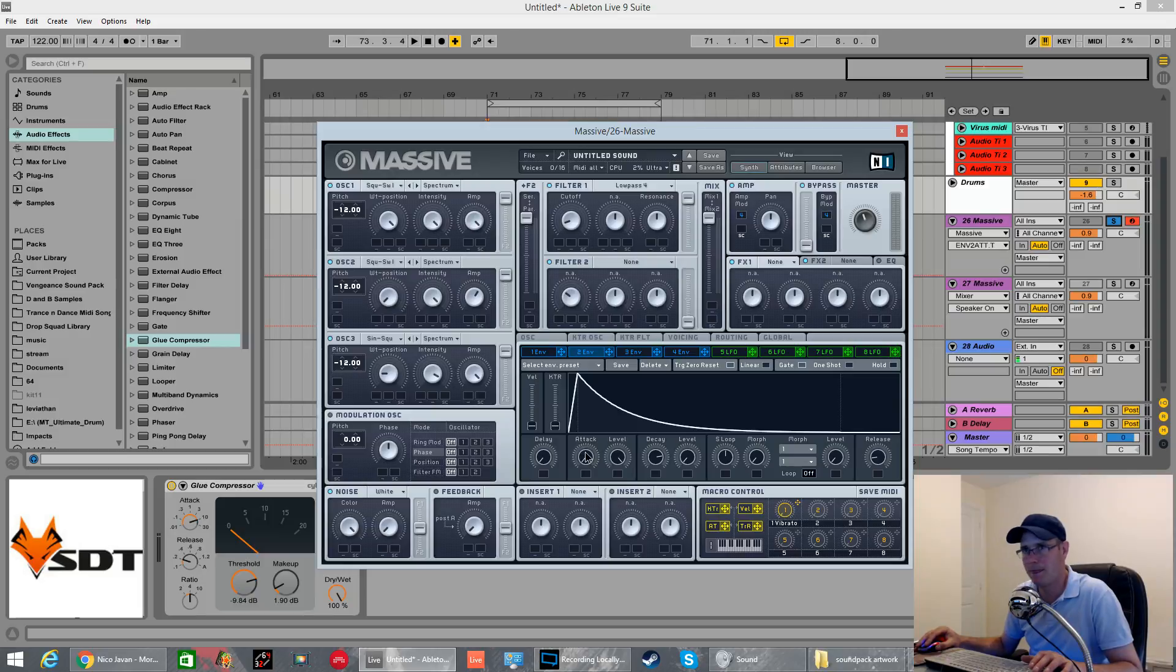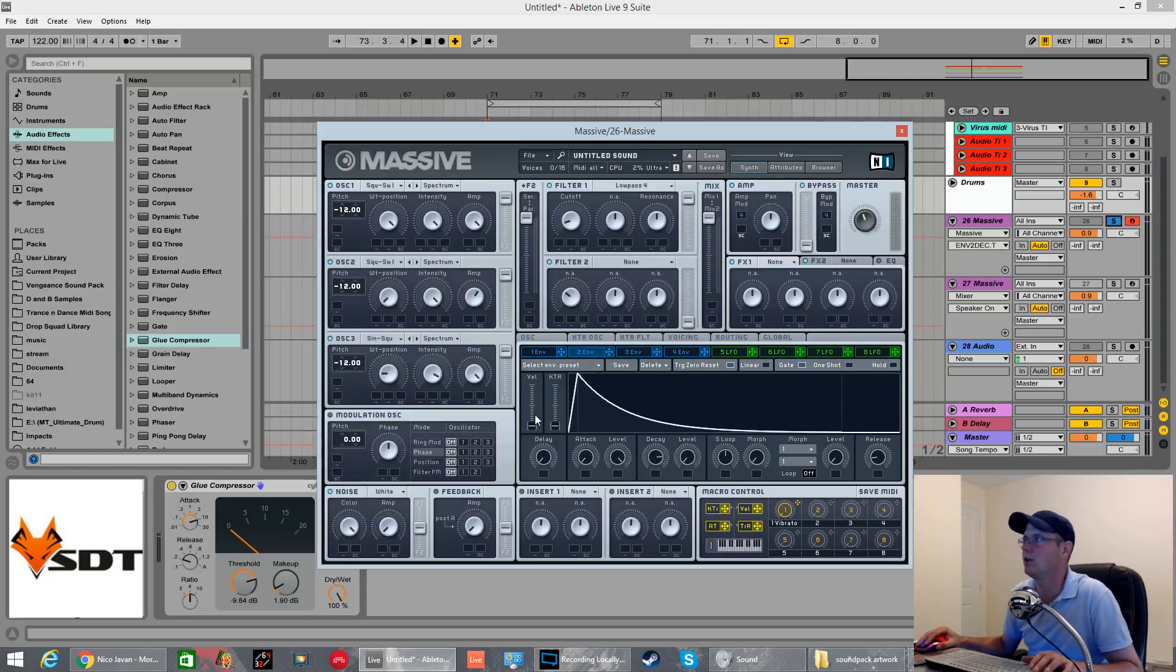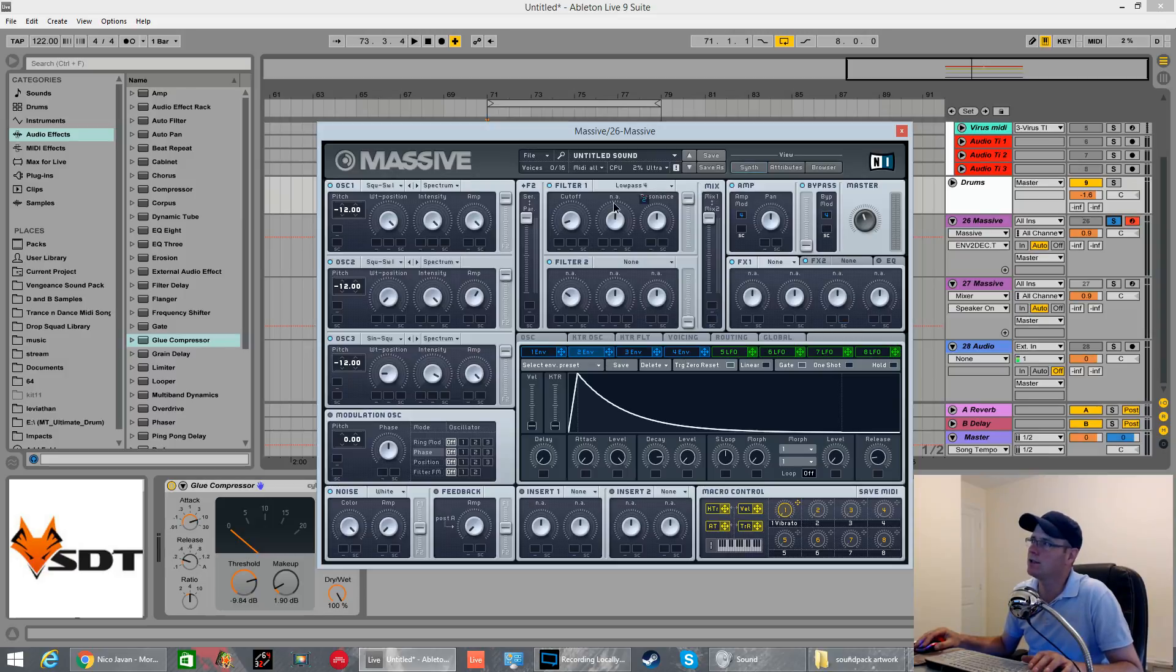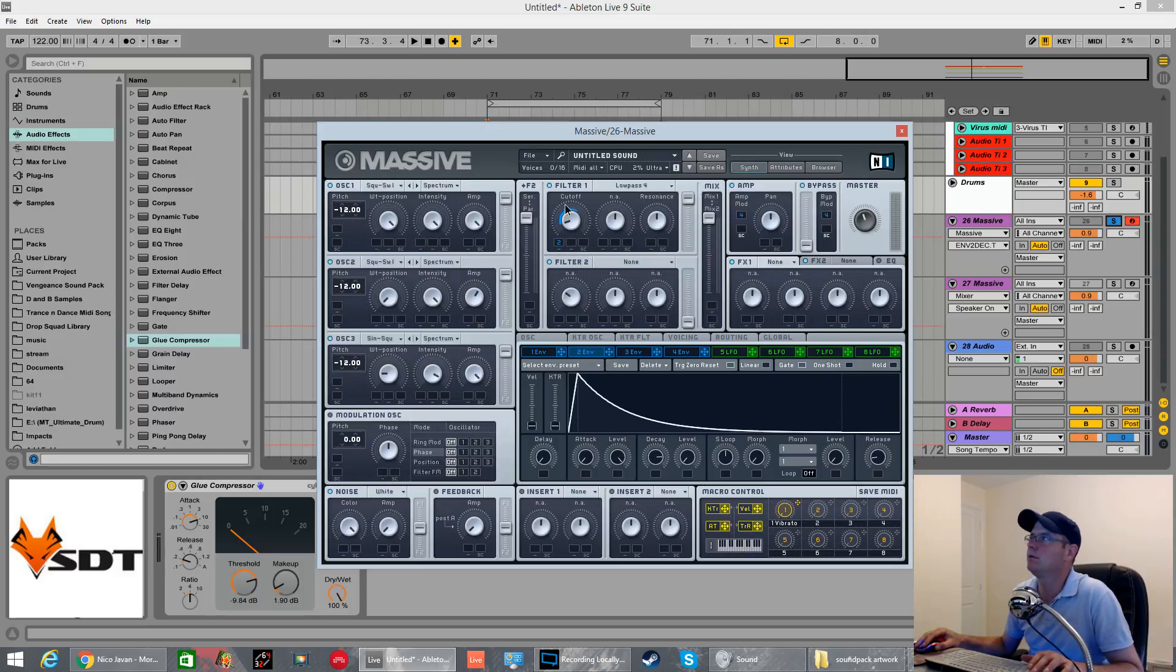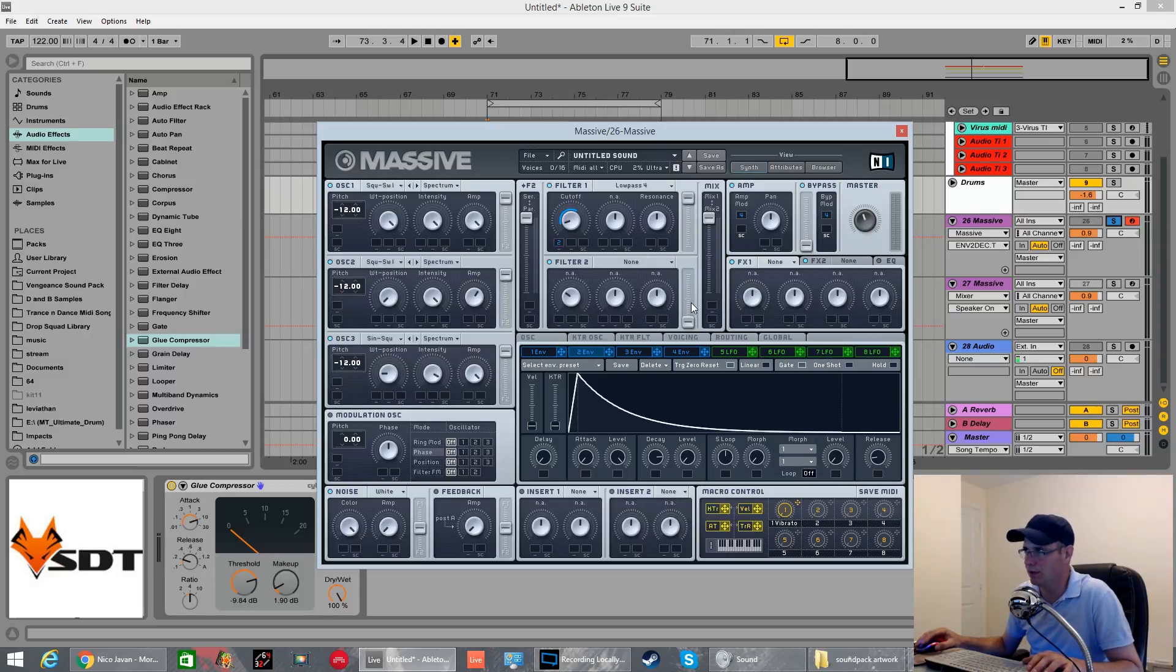That's all it is. A long slow decay on the amp envelope. So, you want no sustain. Attack on full and then decay just before 3 o'clock on a clock dial. Drag this first modulation box on the cut off. Push it round just in between the two Fs if you like.